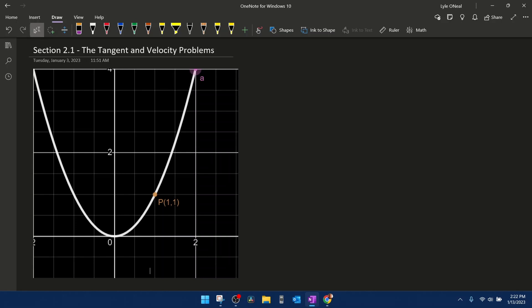In this lesson, we're concerned with finding the line that is tangent to a curve at a particular point. What I have here is the graph of f(x) = x² drawn, and the point that I'm concerned with is the point (1, 1). We know that point is on the graph because if you plug in 1 into the function, you get out 1, giving us the ordered pair (1, 1).